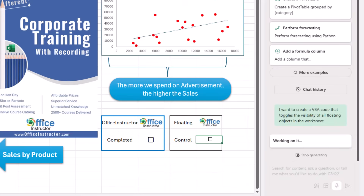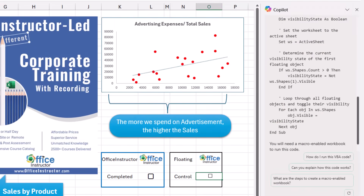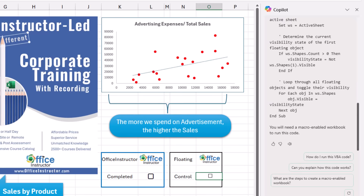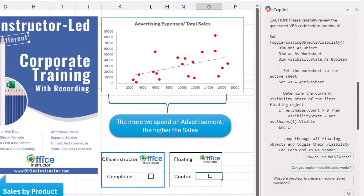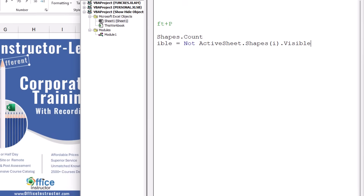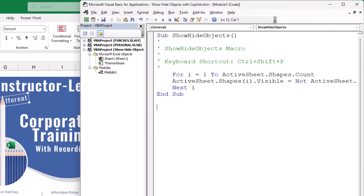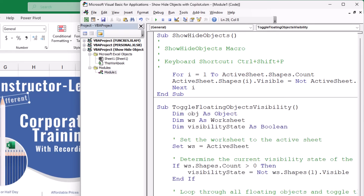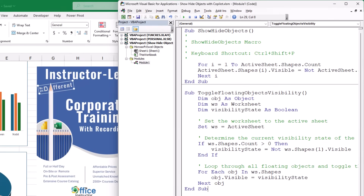Copilot is working on it, understanding my request, and it generates the code — as simple as that. I copy the code from the Sub to the End Sub using Ctrl+C, then open the Visual Basic Editor with Alt+F11. Below the previous code, I paste the Copilot-generated code with Ctrl+V. The first subroutine is the one recorded by macro and modified in VBA; the second is the one created by Copilot.